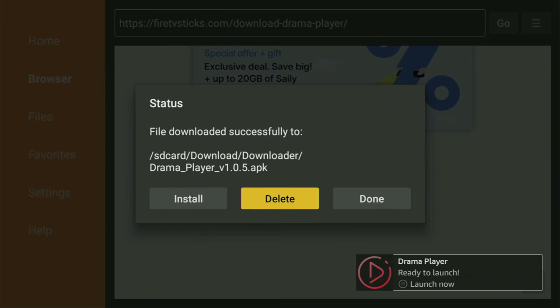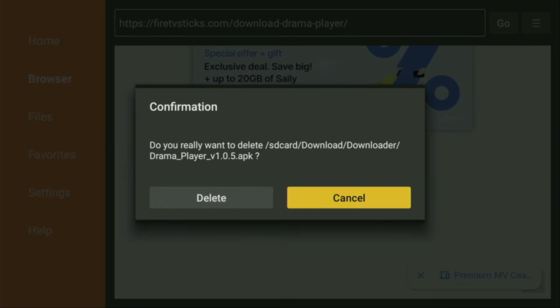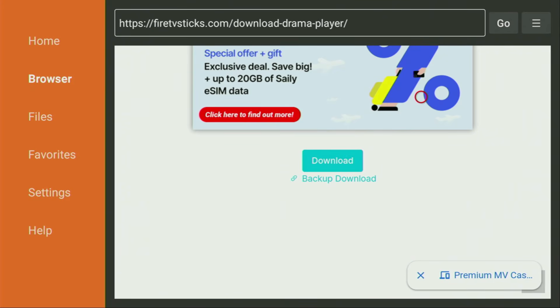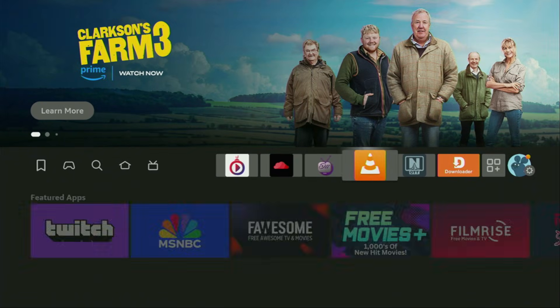After installation, don't click on Open yet — instead press Done. This way we'll be able to delete the installation files, as we don't need them anymore. Click Delete, and then Delete once again. This gets rid of unnecessary files and saves you some free space, which is really important because by default you don't have too much free space on your Fire Stick anyway.